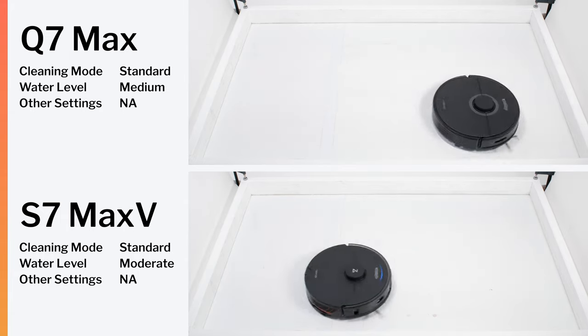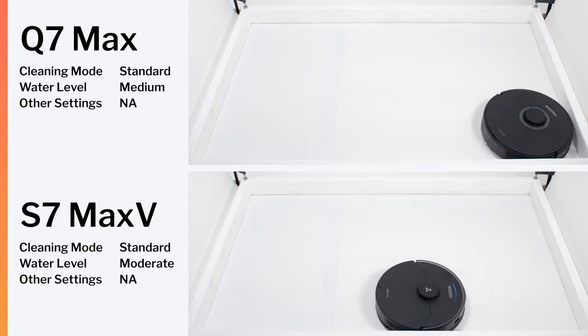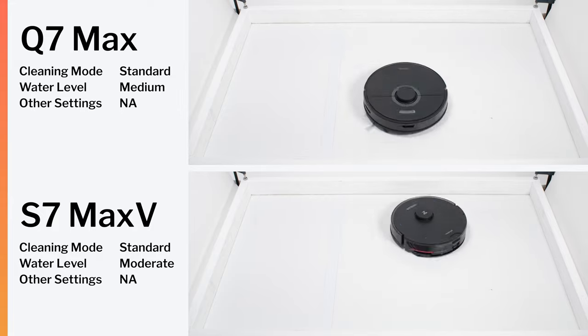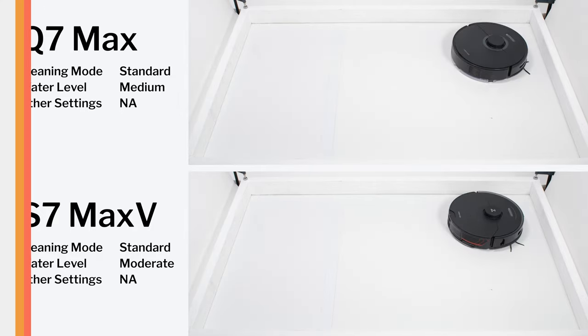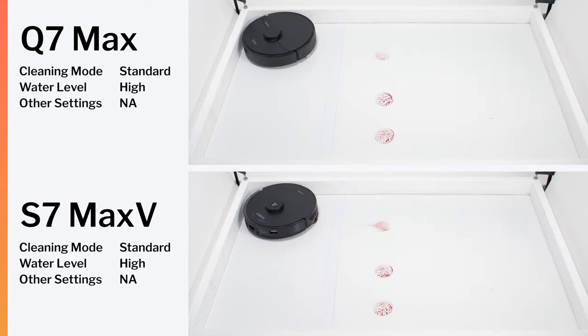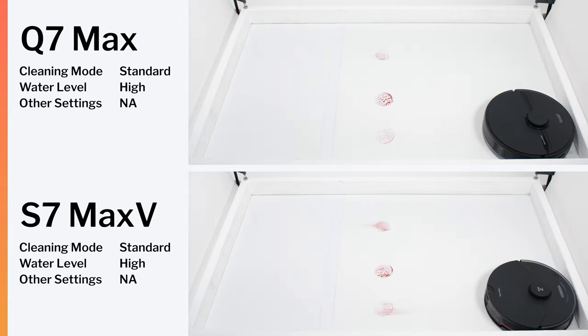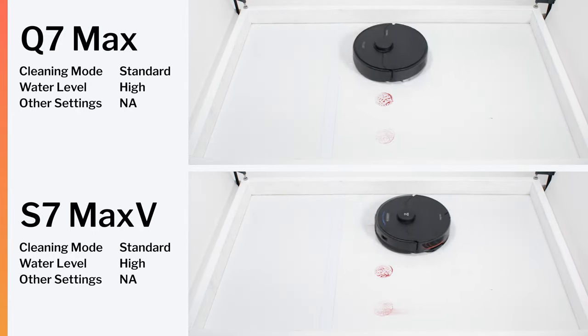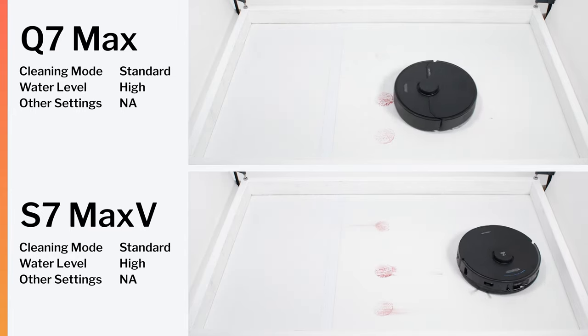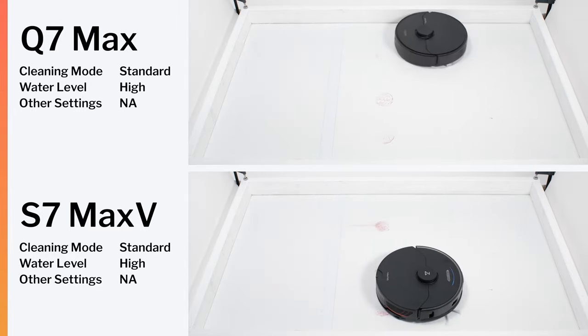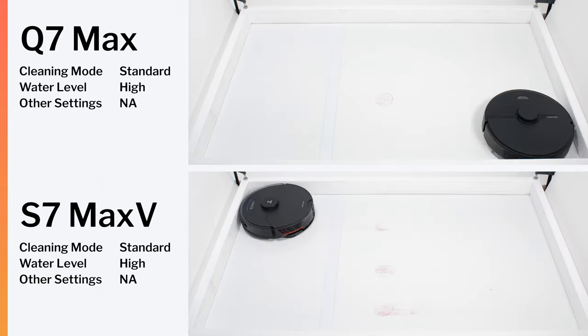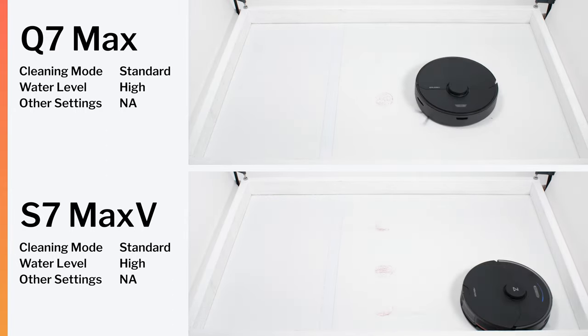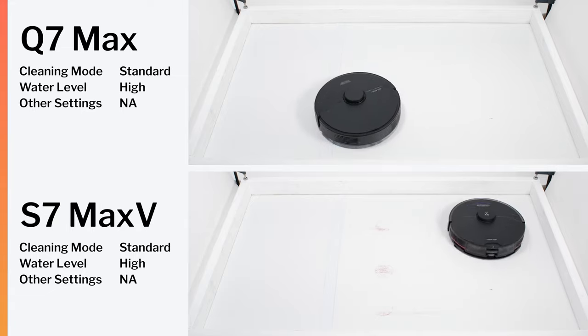In this dry-down stain test, the Q7 Max cleaned the whole test surface in a single cleaning cycle. So did the S7 Max V and the Q7. In this sticky stain test, the Q7 Max again cleaned the whole test surface in a single cleaning cycle. Both the S7 Max V and standard Q7 had very small light staining left over after a single cleaning cycle. And so we ran them again to get a full and proper cleaning in this test.